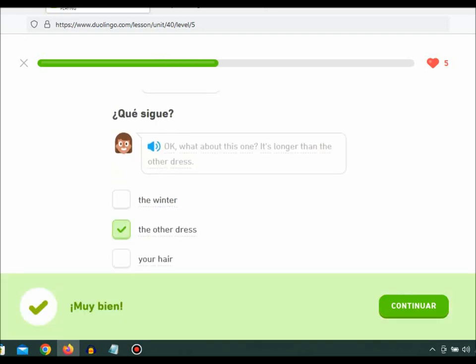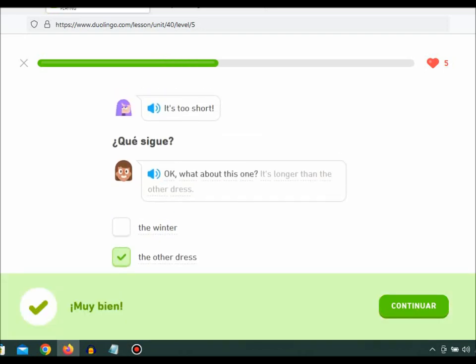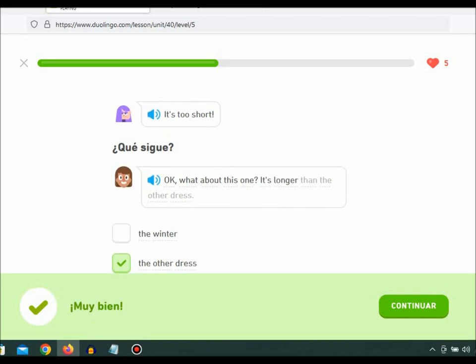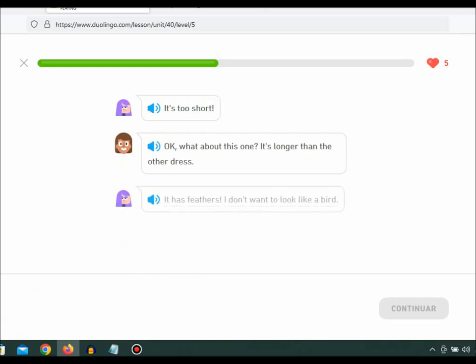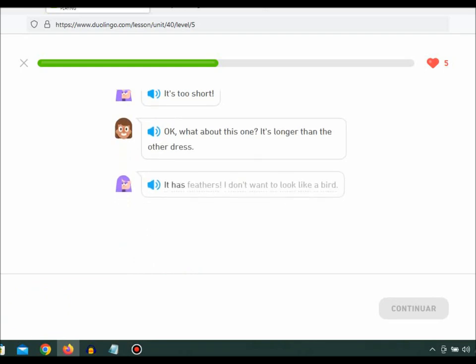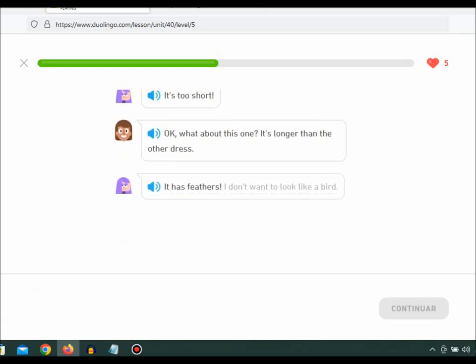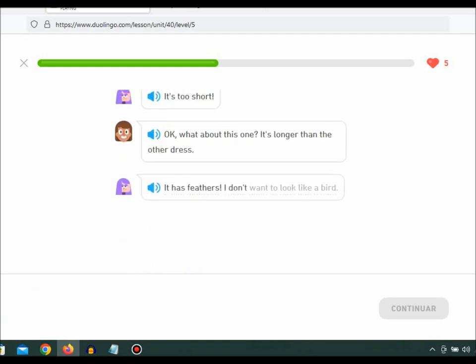Okay, what about this one? It's longer than the other dress. It has feathers. I don't want to look like a bird.